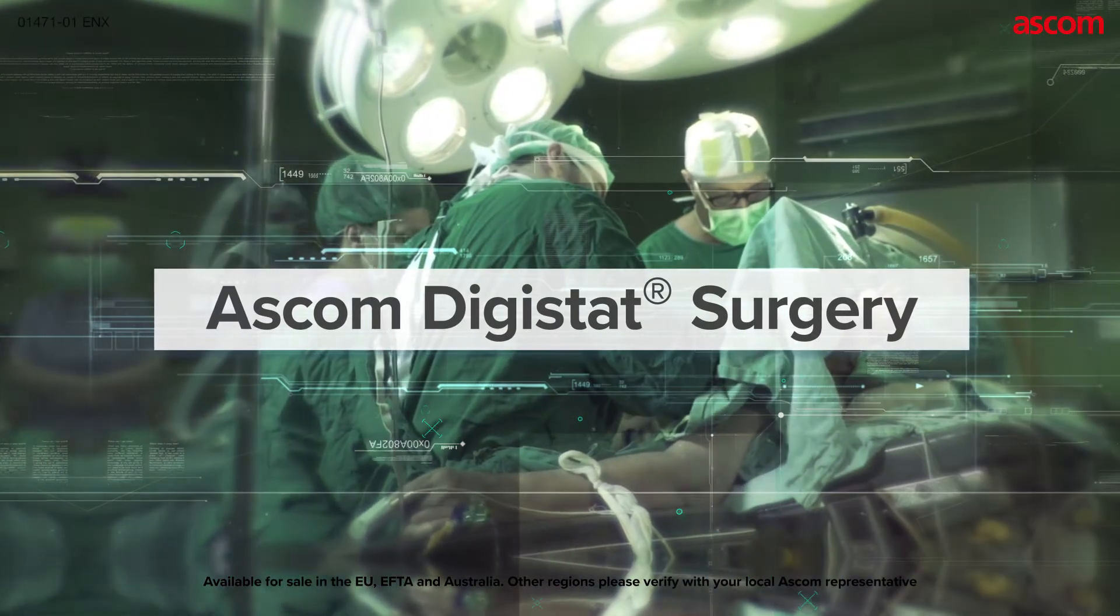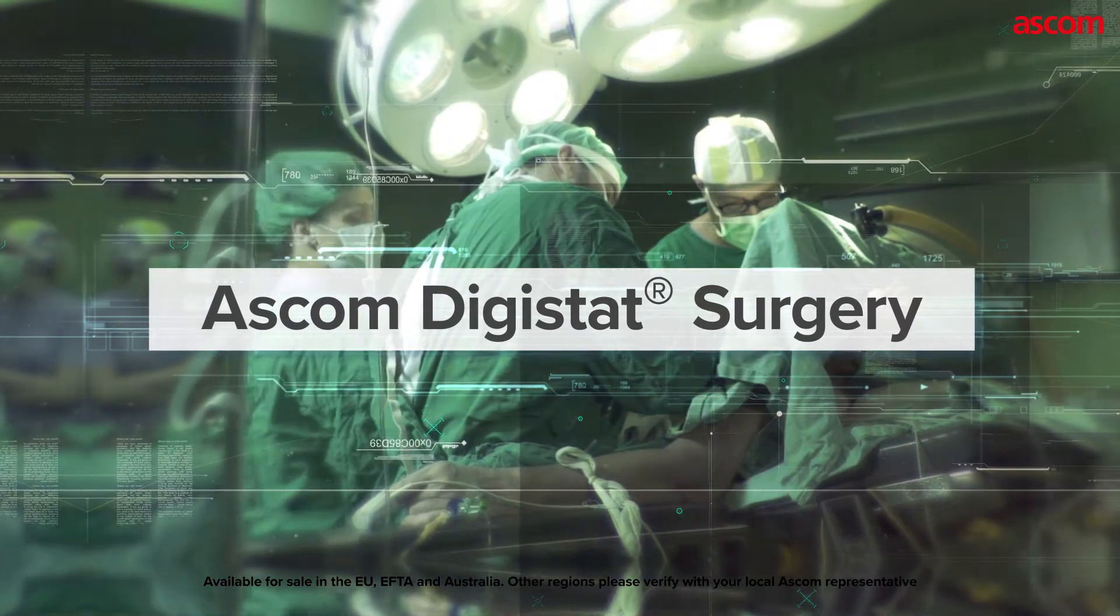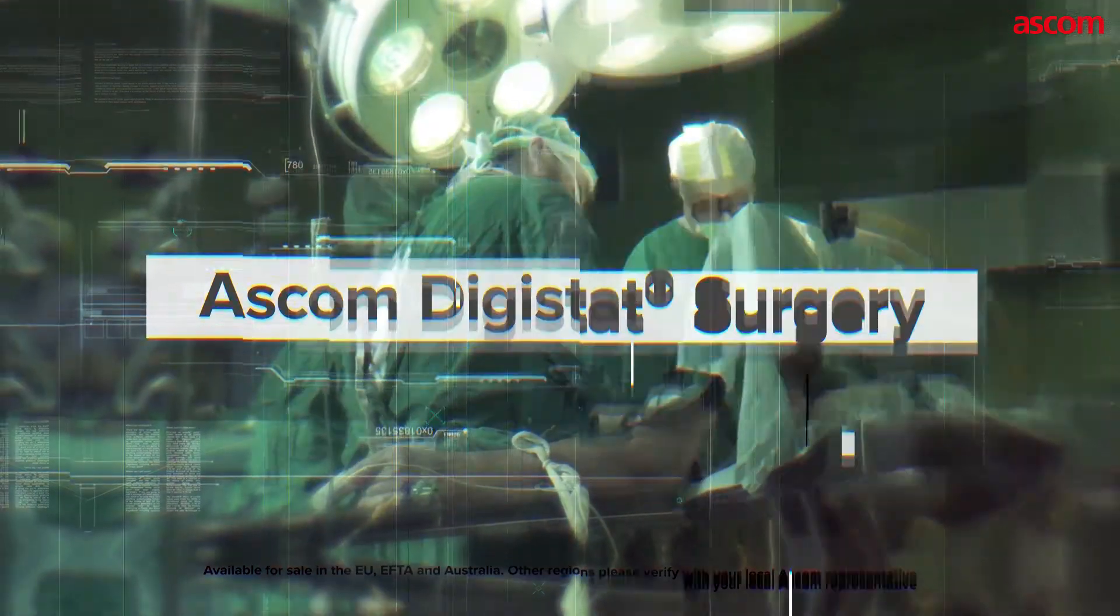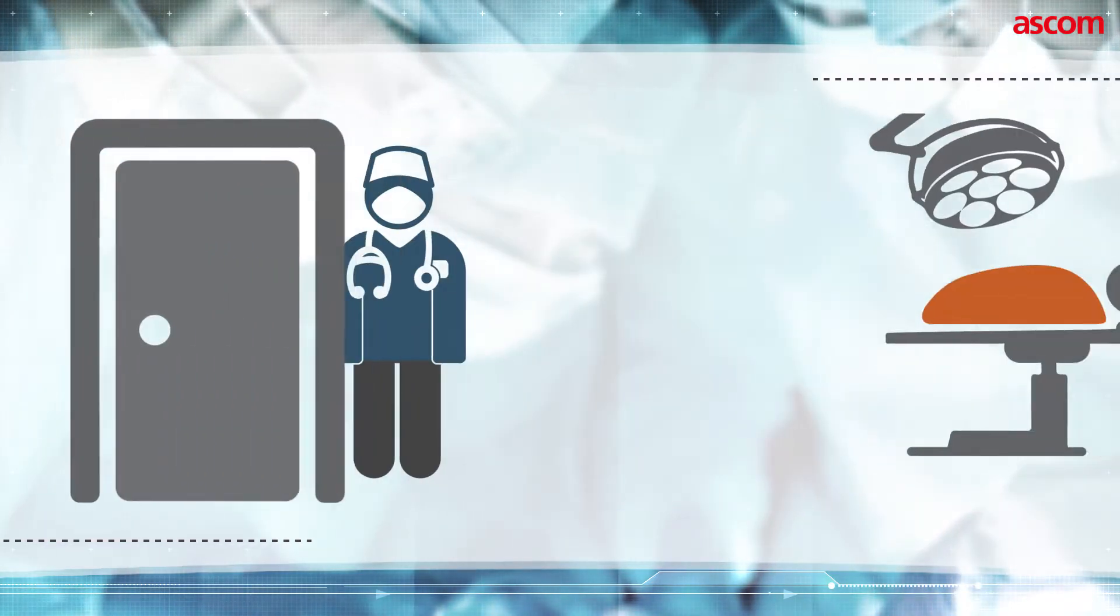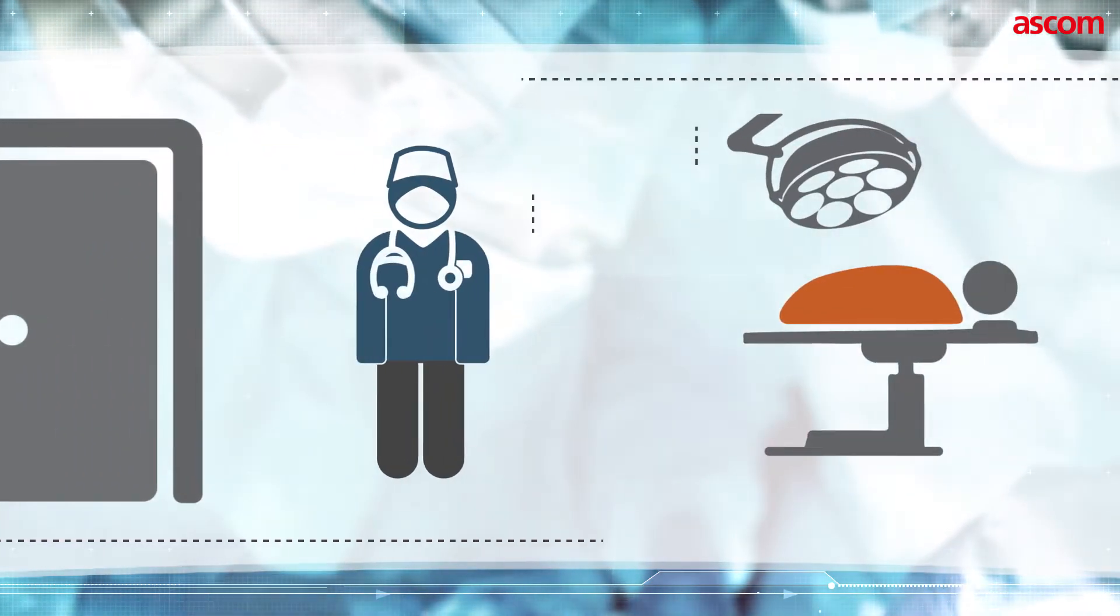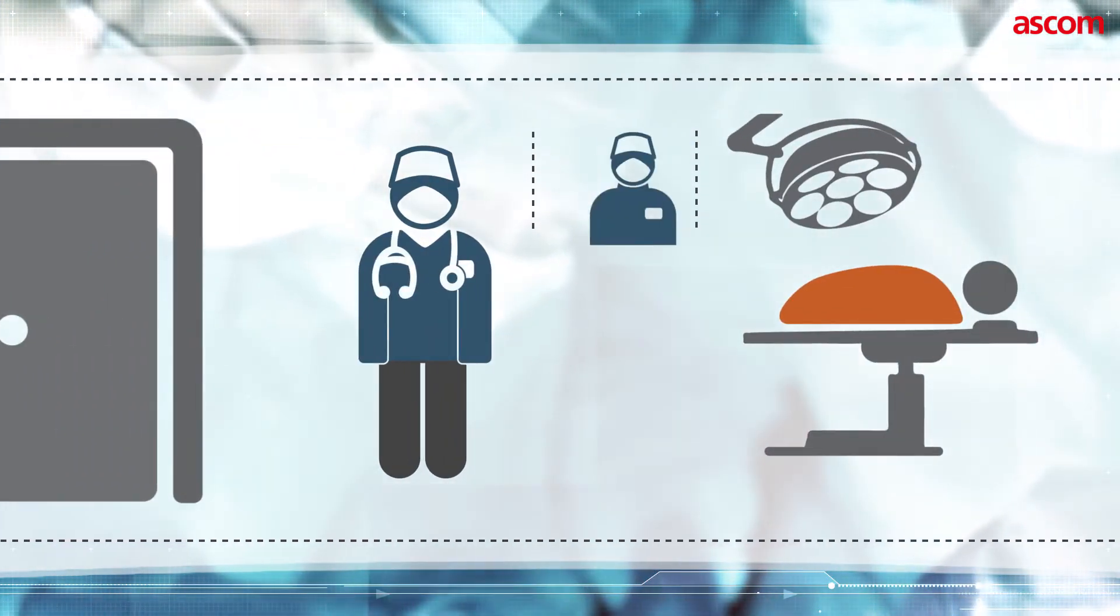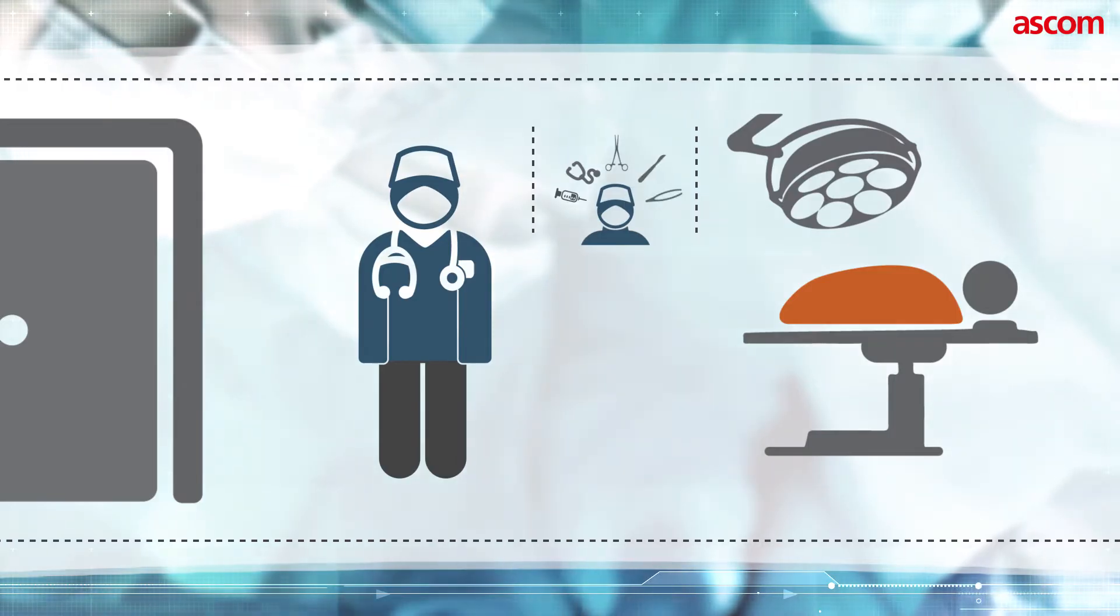ASCOM Digistat Surgery brings the digital workflow into the surgical process. The operating theatre is a challenging environment. It represents high cost, high risk and demands exceptional clinical skills.